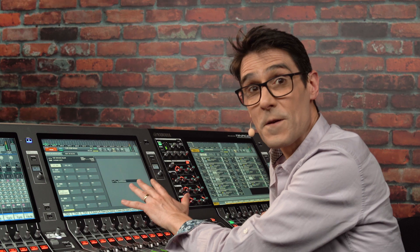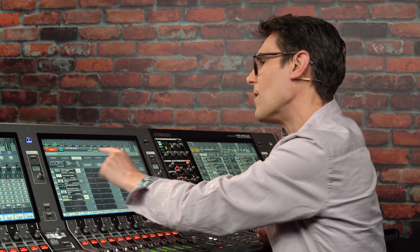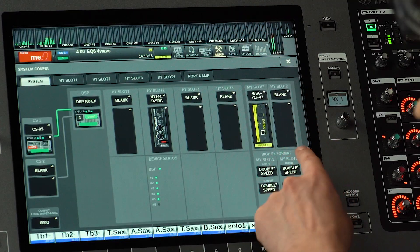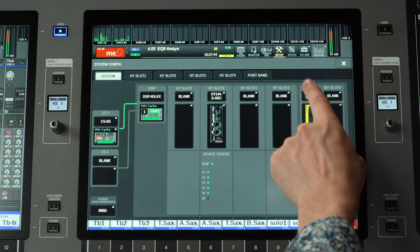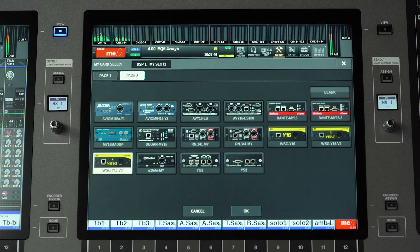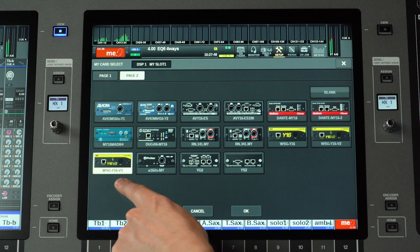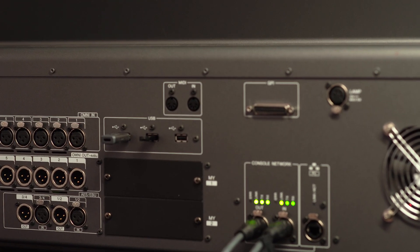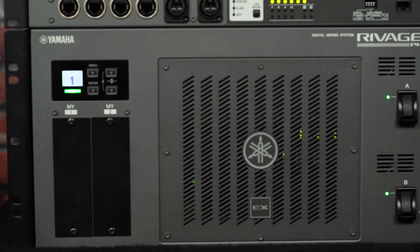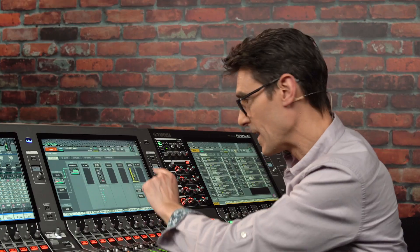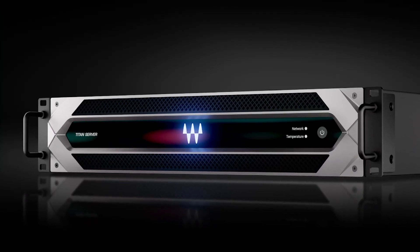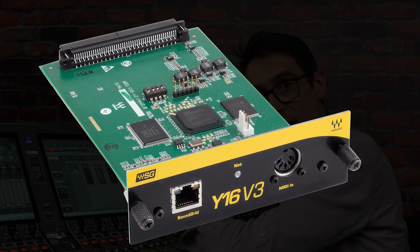From a new third-party to a more familiar one — Waves. We have support for a new MY card, the WSG Y16 V3. Use this in any MY slot in the console, the DSP engine, or the RPIO rack. It provides 16 channels of inserts for an external Waves plug-in server via the Cat5-based SoundGrid network.